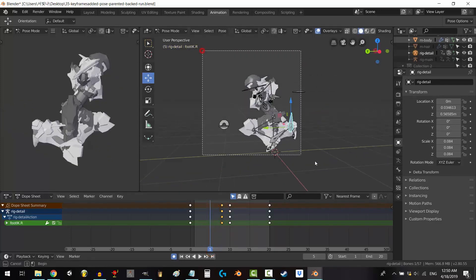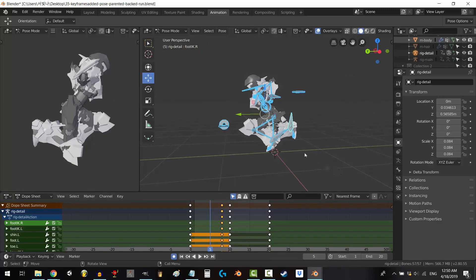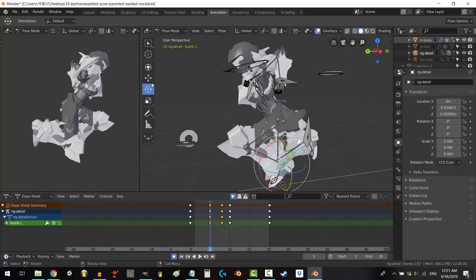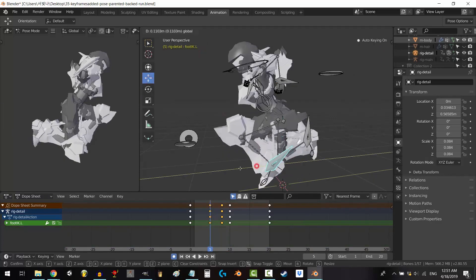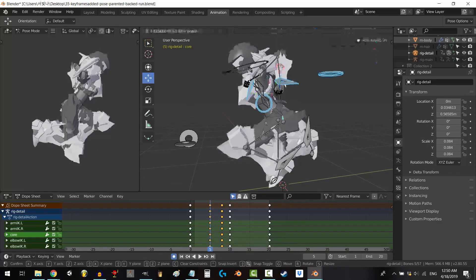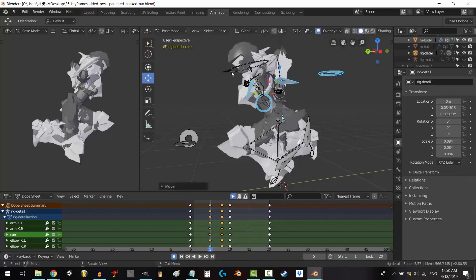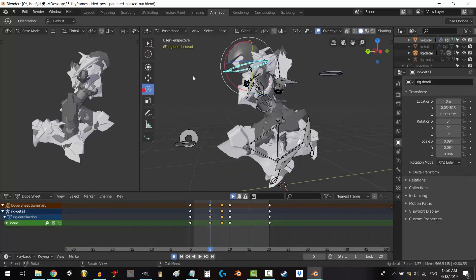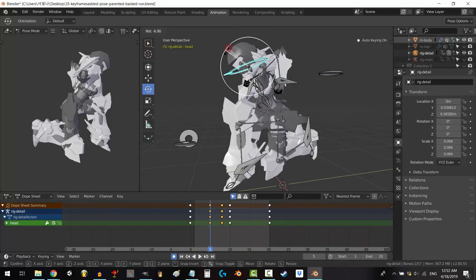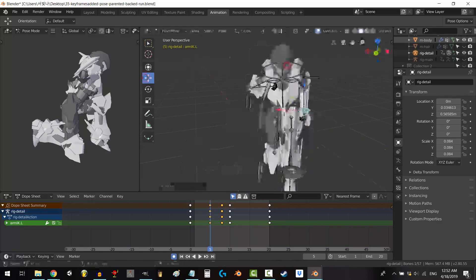In conclusion, Blender is a fantastic option for those seeking a free and capable CAD software. Its versatility, powerful features, and active community make it a valuable tool for 3D artists of all levels.